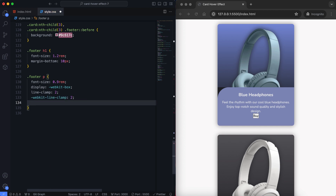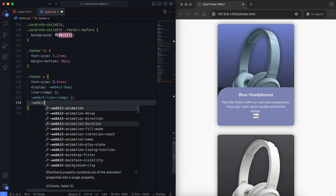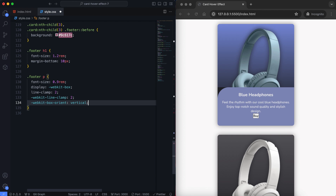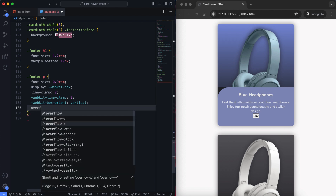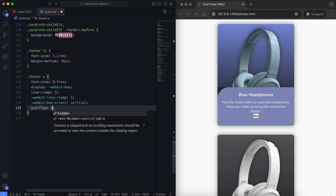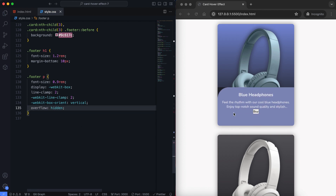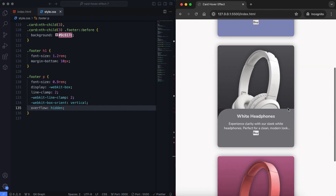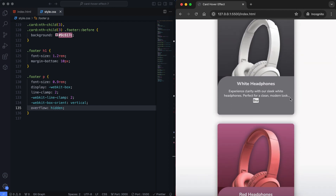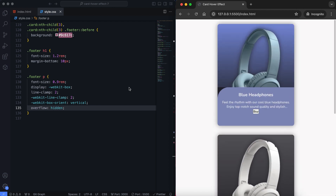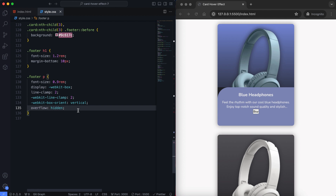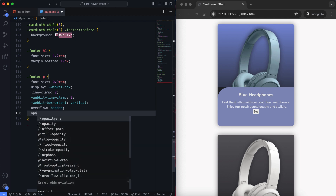We use WebKit Line Clamp and WebKit Box Orient to control how text is displayed in a container. WebKit Line Clamp limits the number of lines shown, while WebKit Box Orient sets the box layout to vertical, allowing the text to be cut off neatly after the specified number of lines.